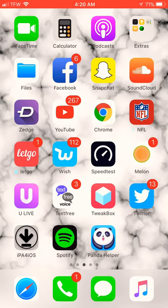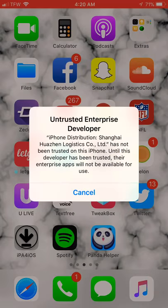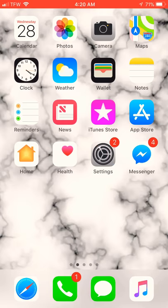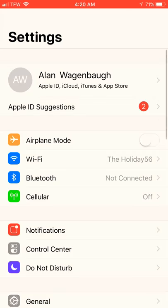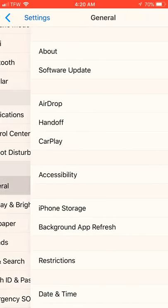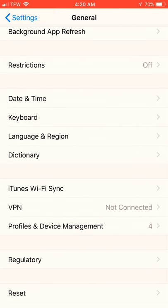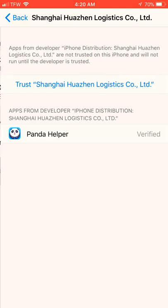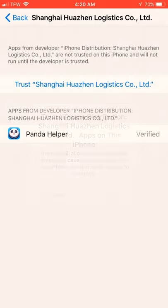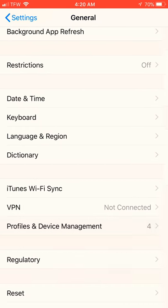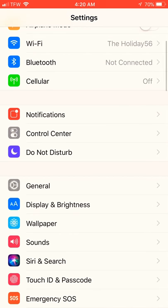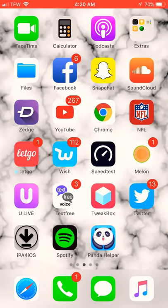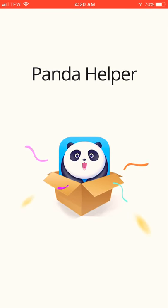Once you have downloaded it, obviously it's going to bring up this. You obviously can't go into it. So what you're going to need to do, and this is very important, go to settings. Go to general. Go all the way down to profiles and device management. And make sure you click on the right one and click trust. This will allow you to actually be able to get into the app and be able to download everything.